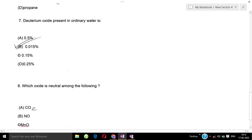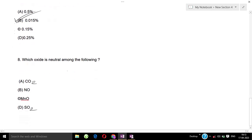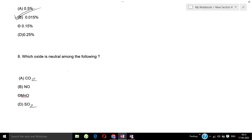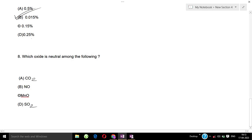Today's last question, Question 8: Which oxide is neutral among the following? Options: A) CO₂ carbon dioxide, B) NO nitrogen oxide, C) MnO manganese oxide, D) SO₂ sulfur oxide. The correct answer is option B, NO.